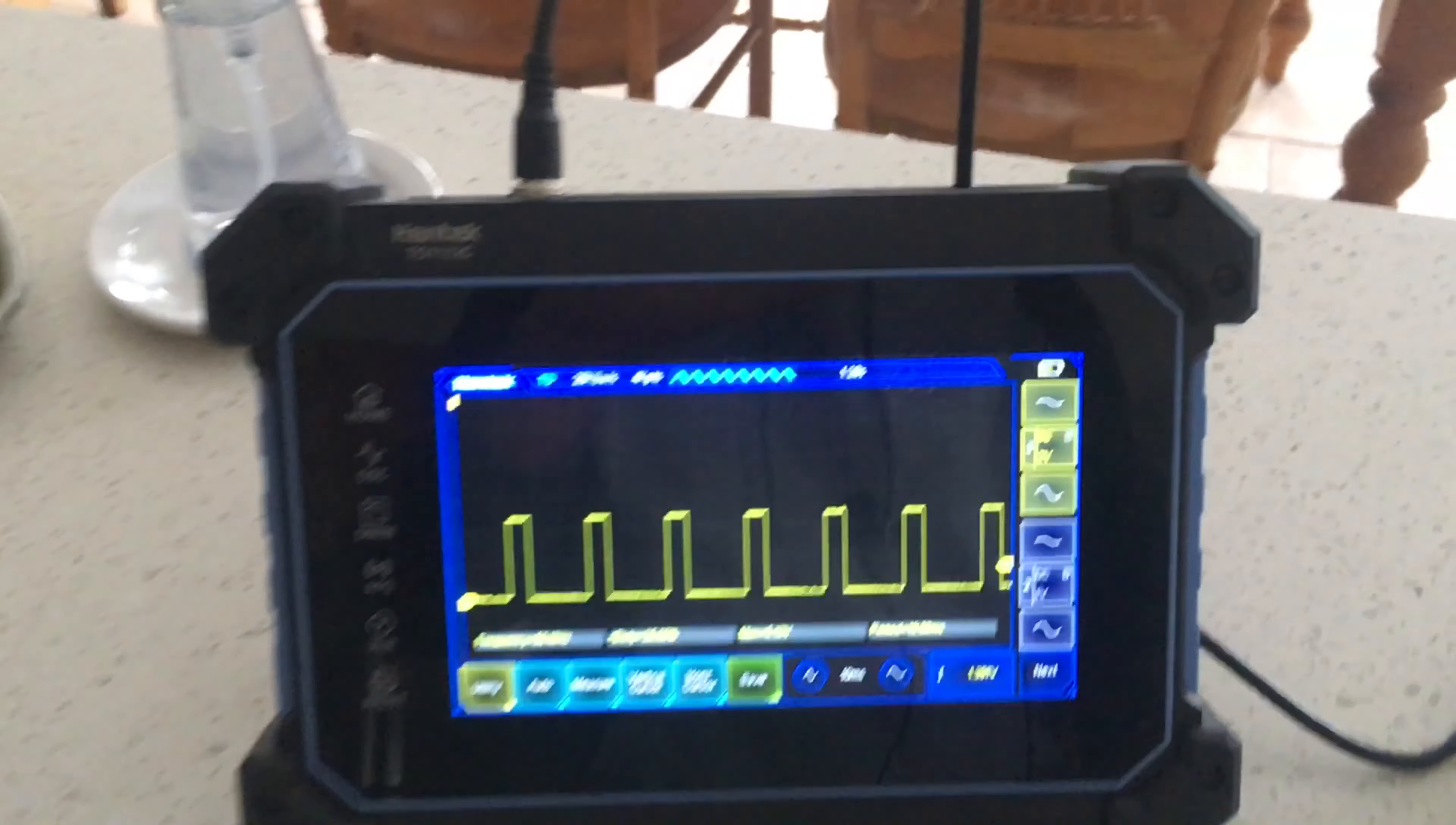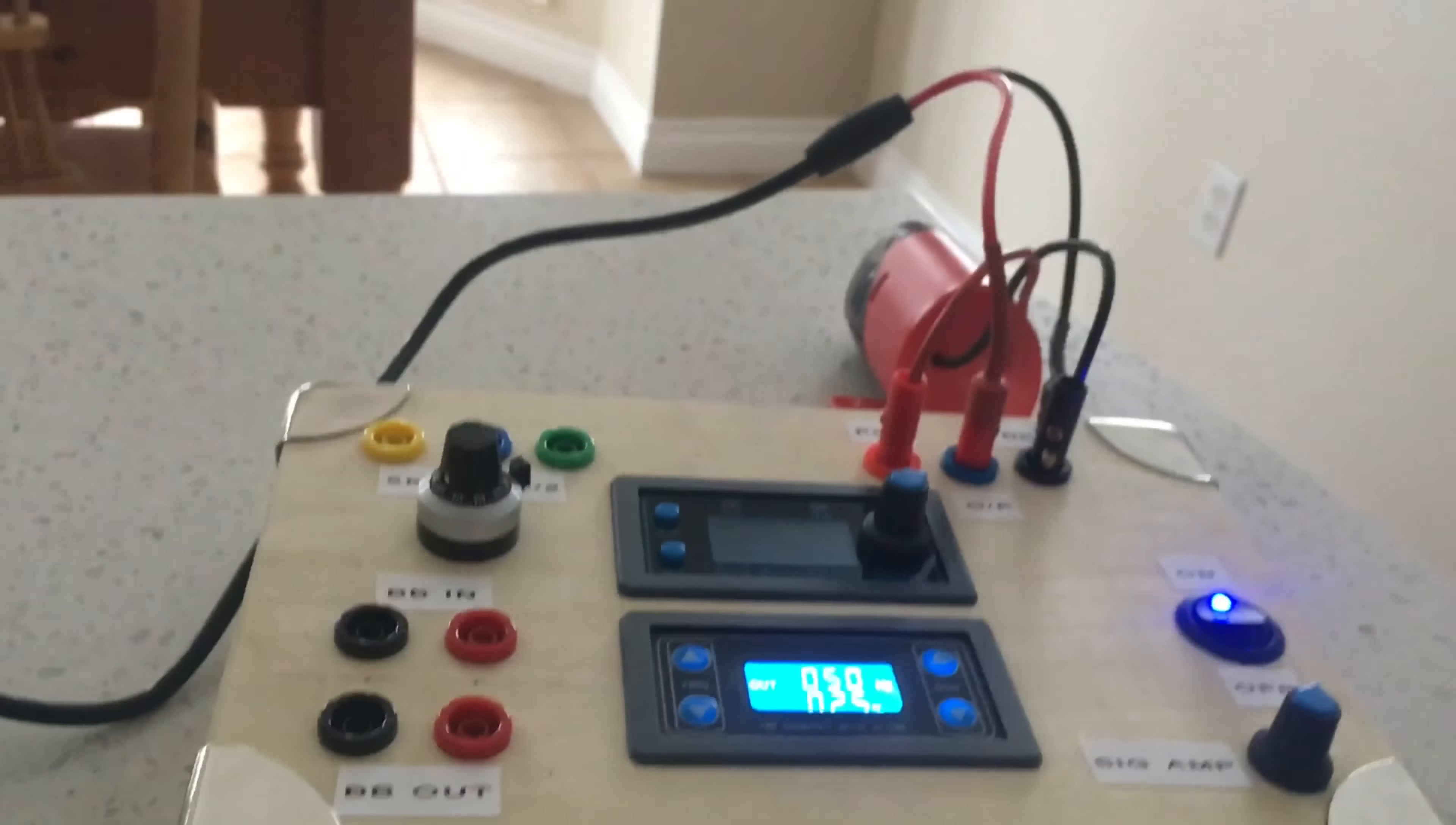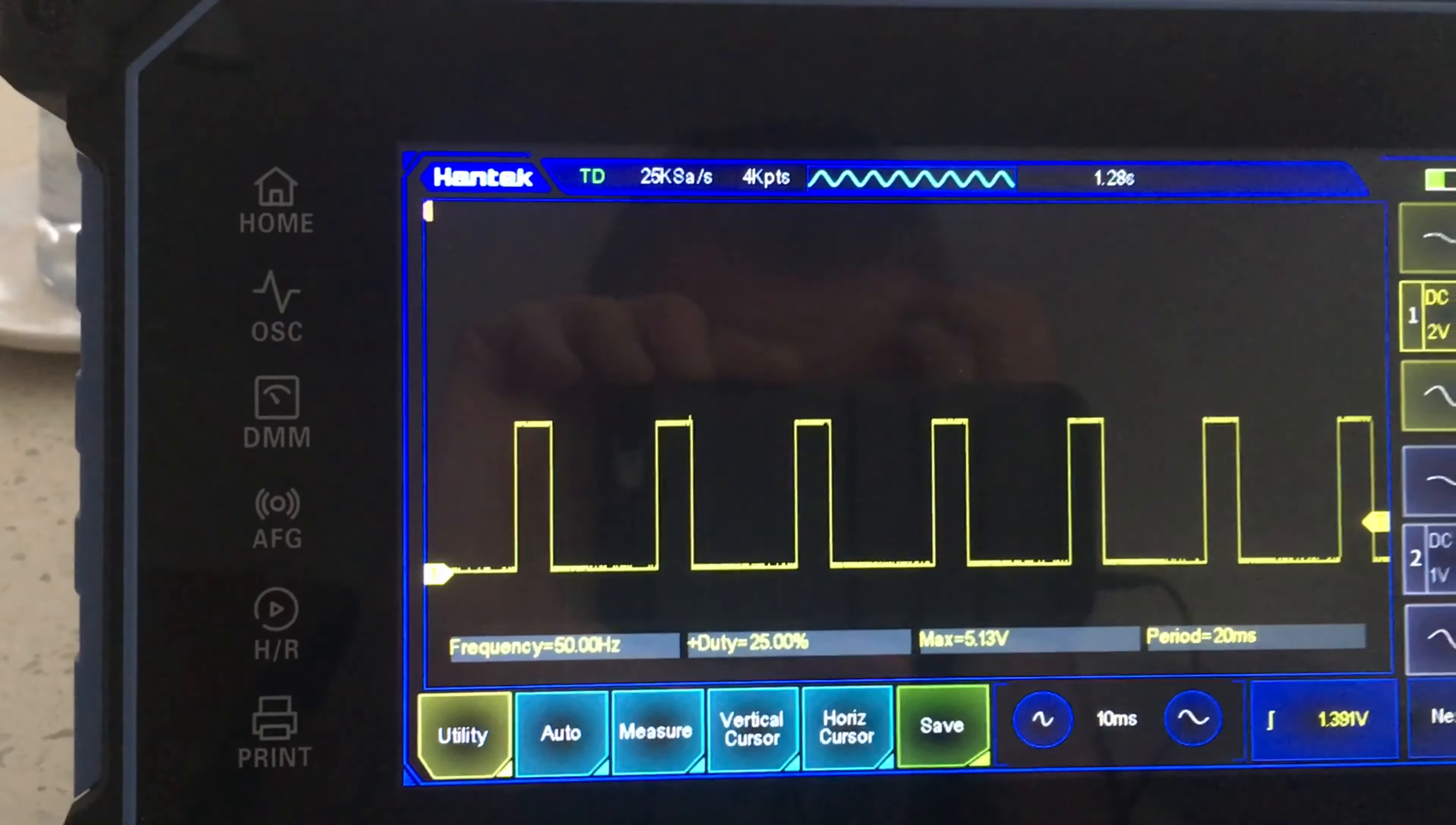Here's the Hantek new scope that I got and there's a few issues with it. I've just got my little signal generator here. You can see the parameters I've got up at the moment: 50 Hertz signal and just a pulse train for an example.